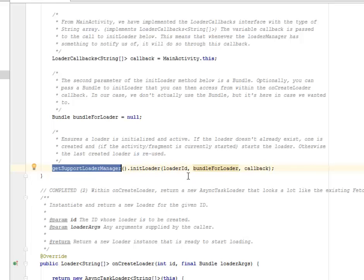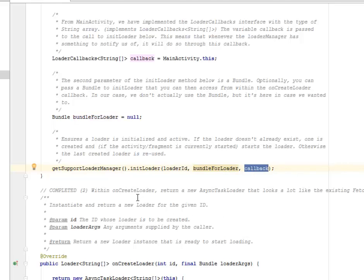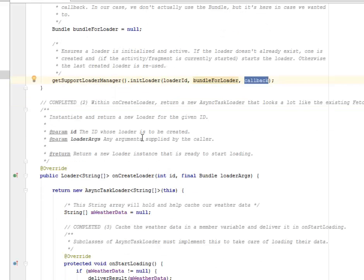We have getSupportLoaderManager, where we have the loader ID, the bundle for loader, and the callback as the three parameters used within onCreate loader.